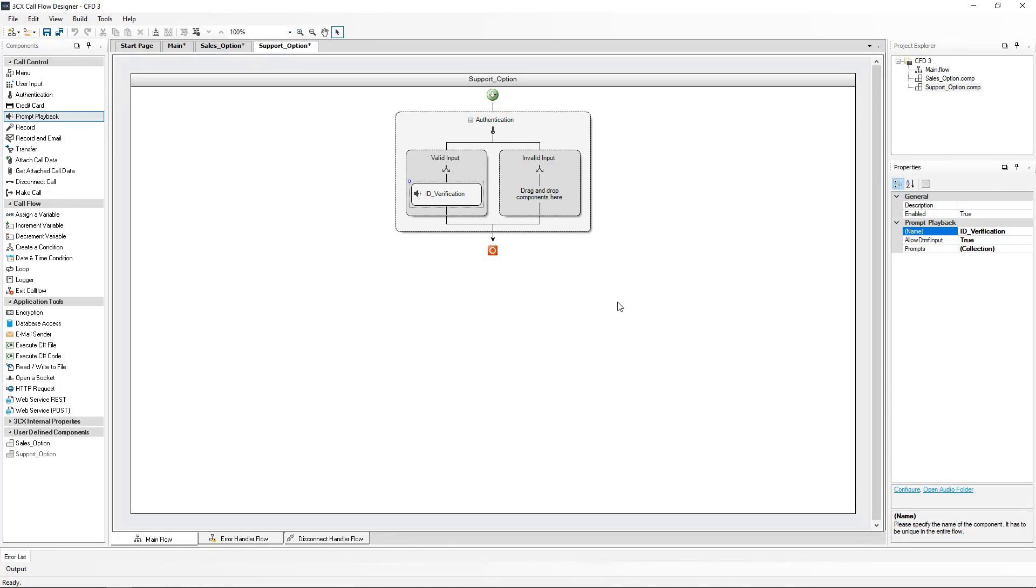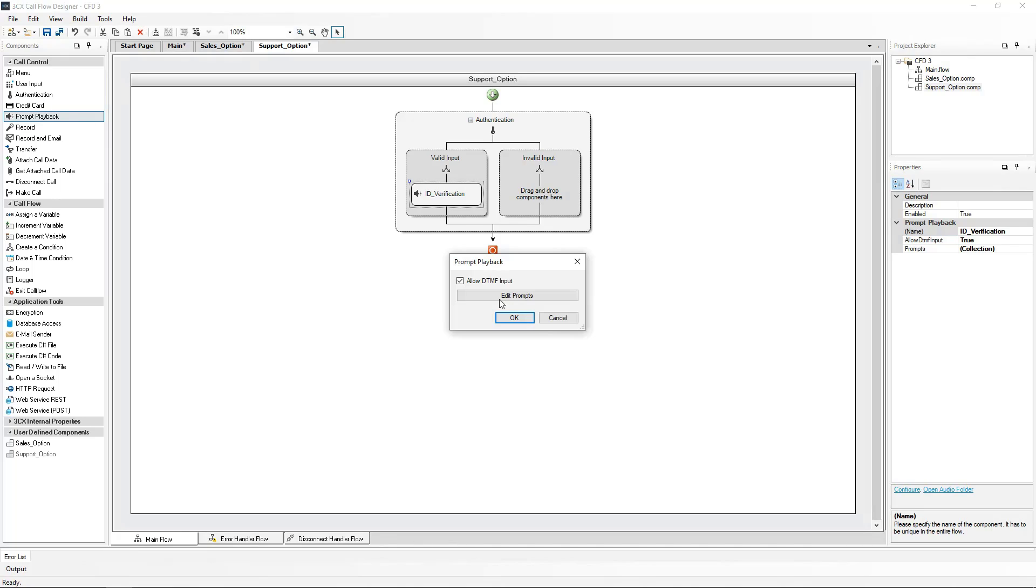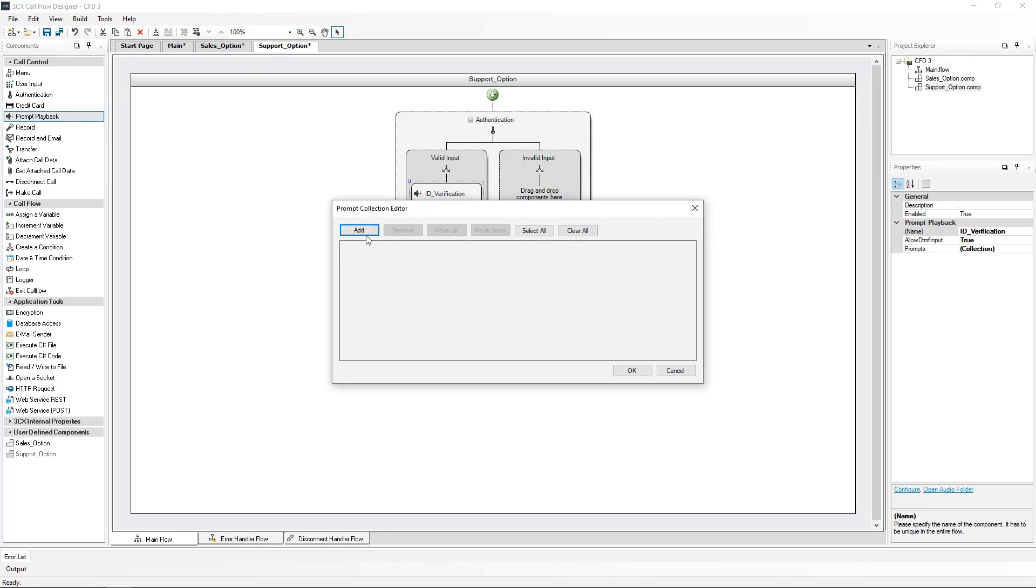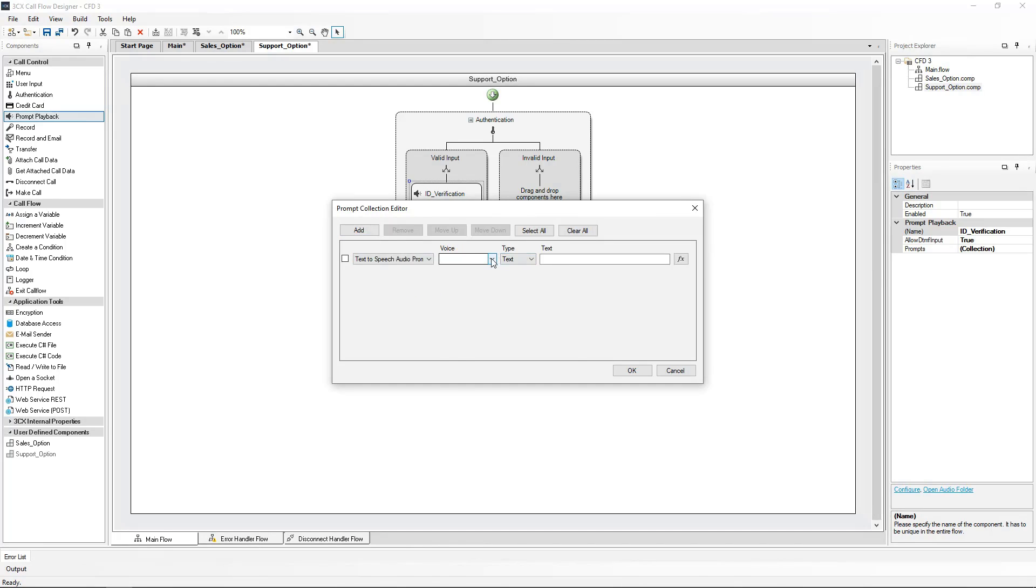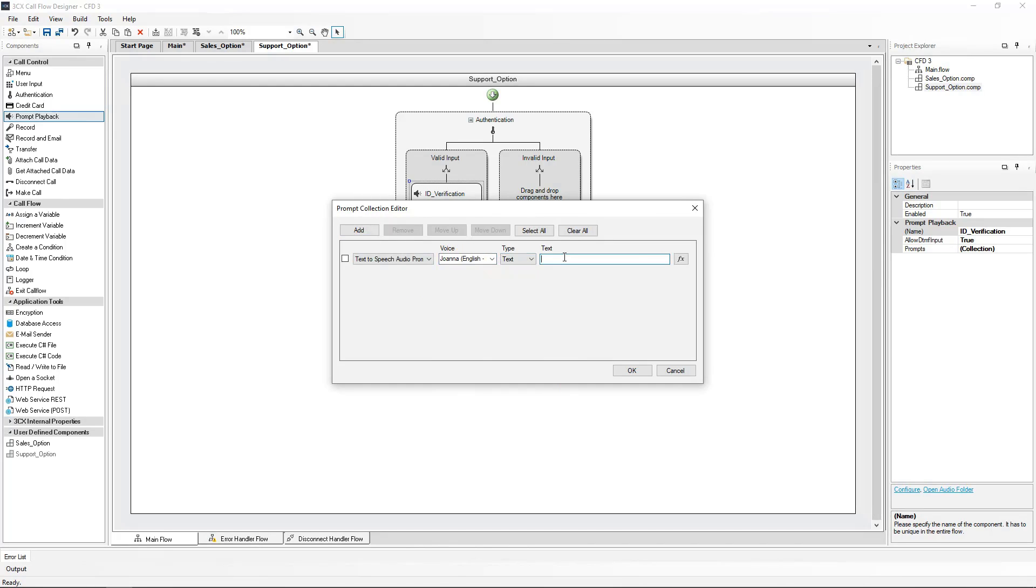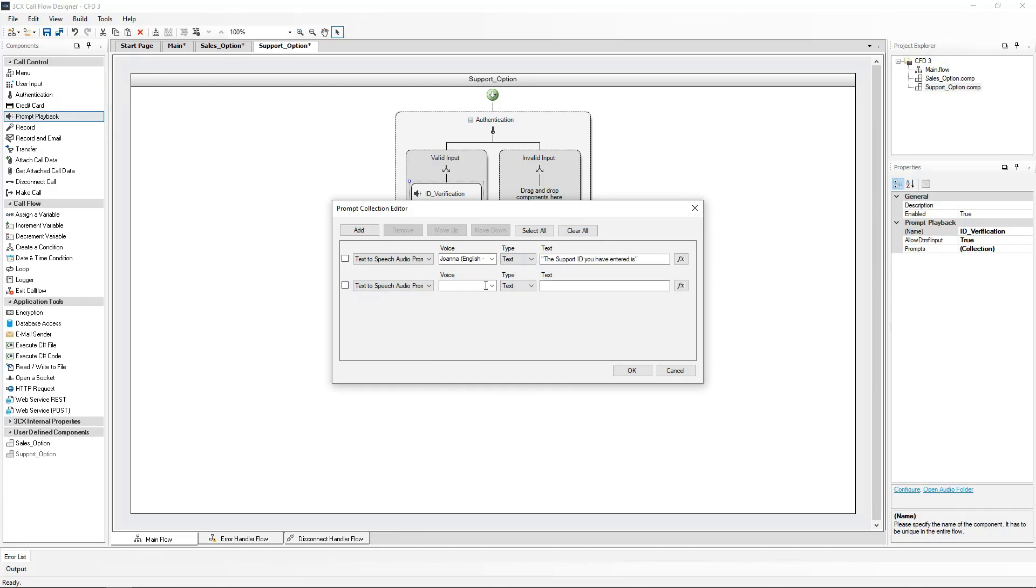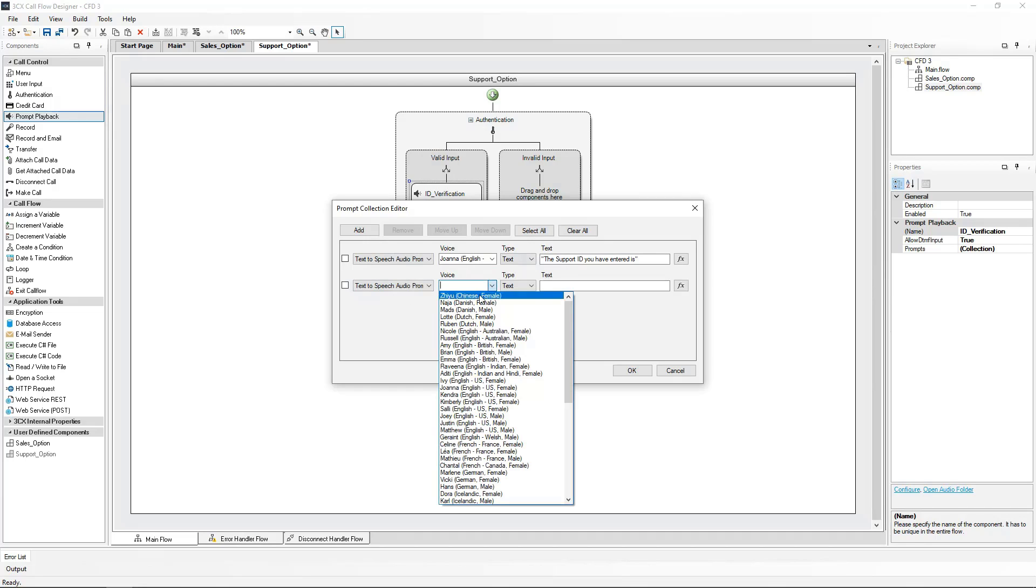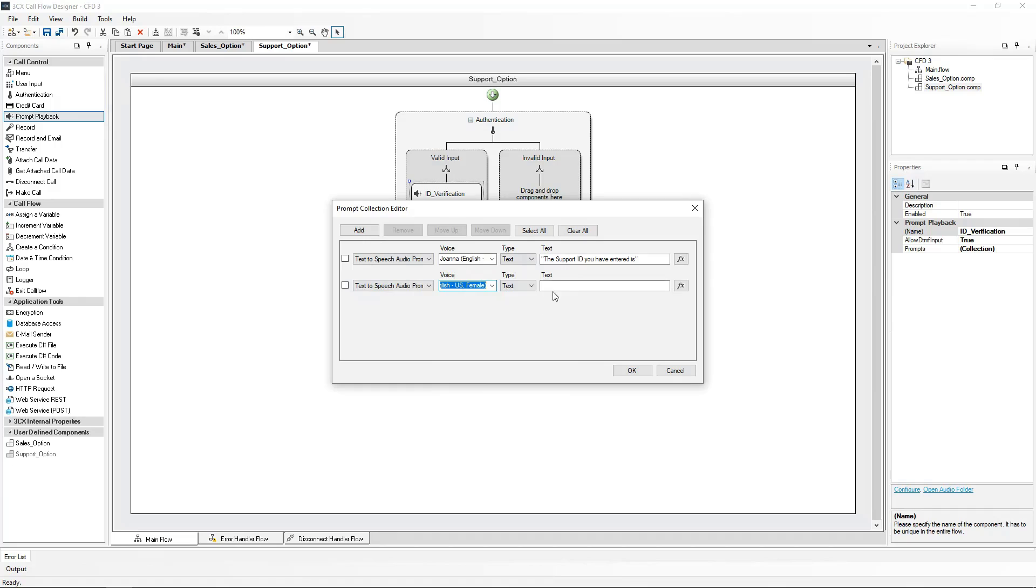Let's edit this to say, the support ID you have entered is, followed by the support ID. The first prompt will be in quotation marks to read out the text. The second prompt will be the value of the ID entered. The function key will be used in this case to get the value of the authentication ID that has been entered.